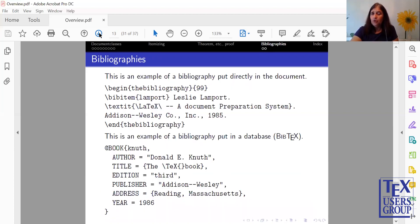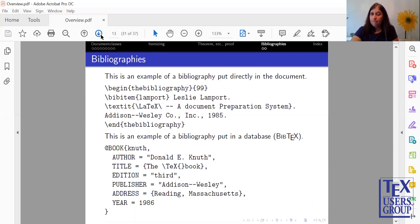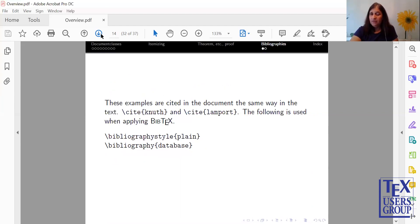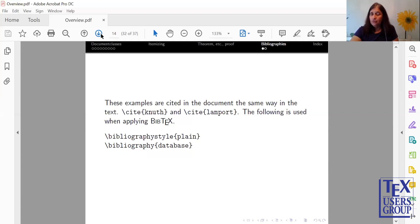We'll be showing you two types of ways to do bibliographies. One is in the paper with Begin The Bibliography and End The Bibliography, and the other will be with BibTeX. They both get cited the same way, with backslash cite. However, for bibliography, there's a style, which plain is one of them, and then the bibliography is your .bib file is attached as a database file, which calls in your references.